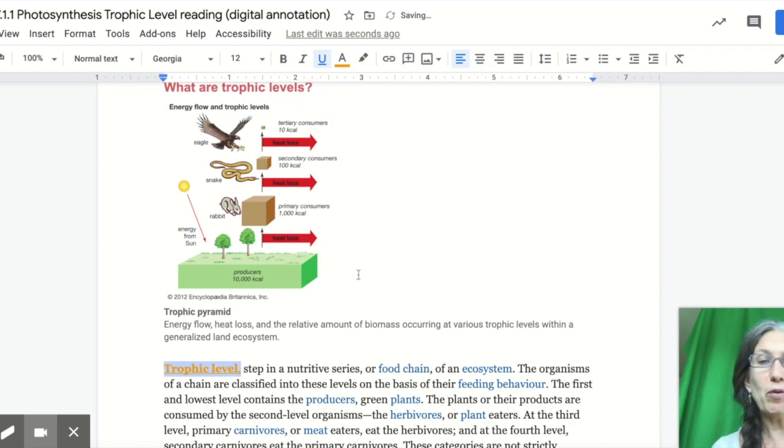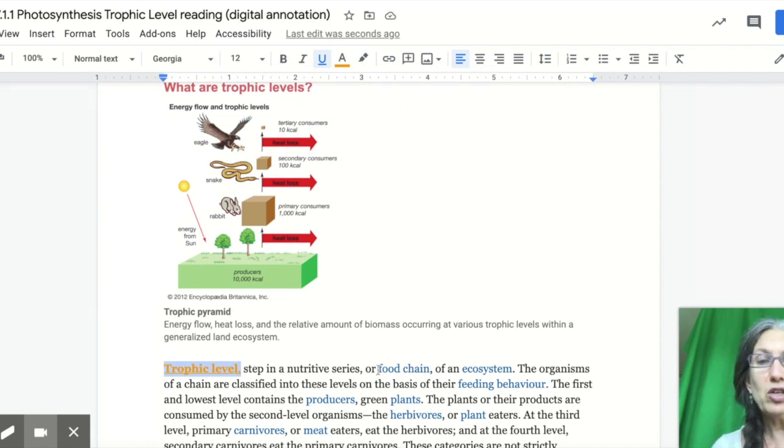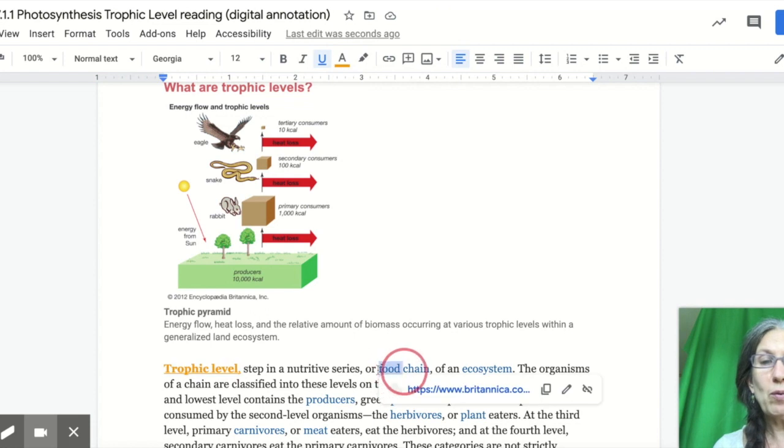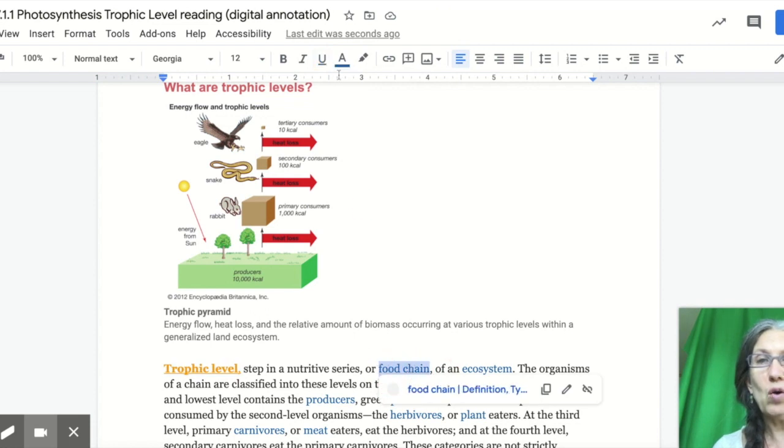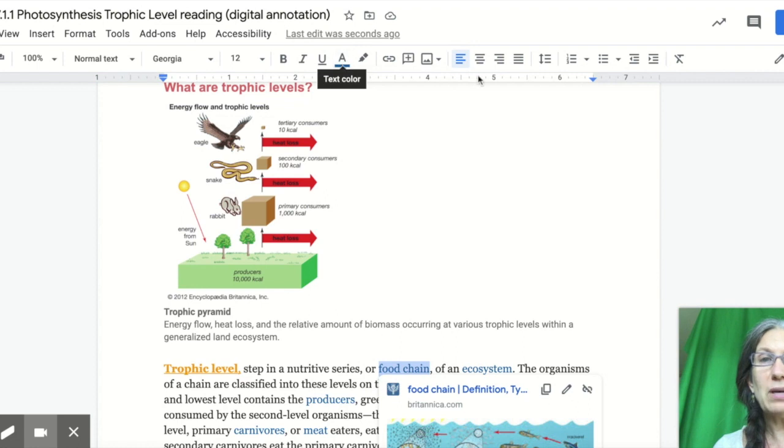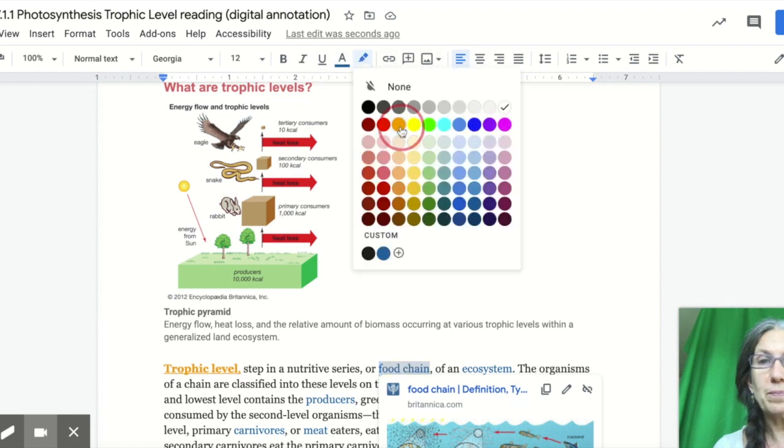So that's an unfamiliar word to me. If it's a word that I do know, for example, I might know food chain already. So then in that case, I would be highlighting the word in orange.